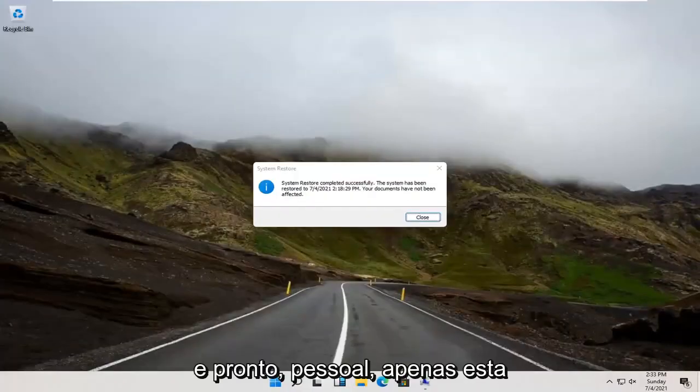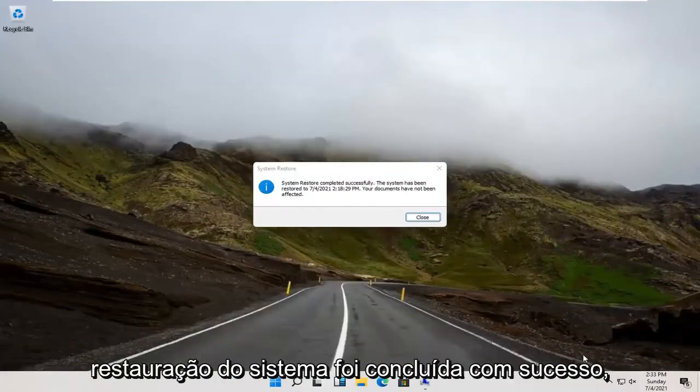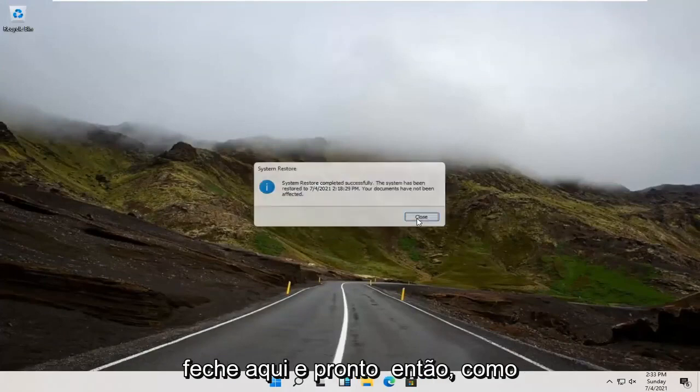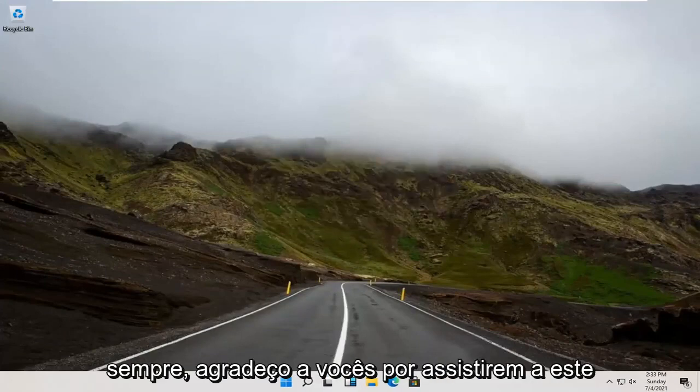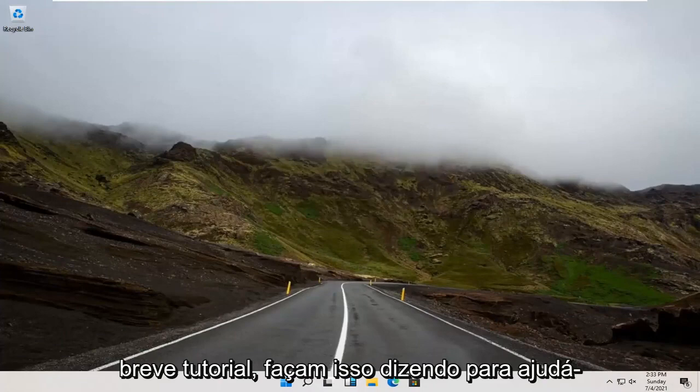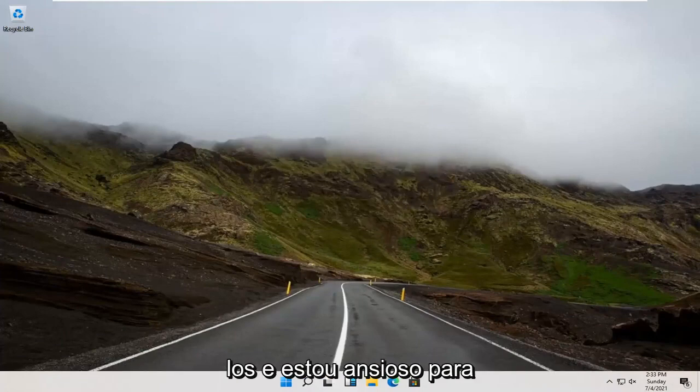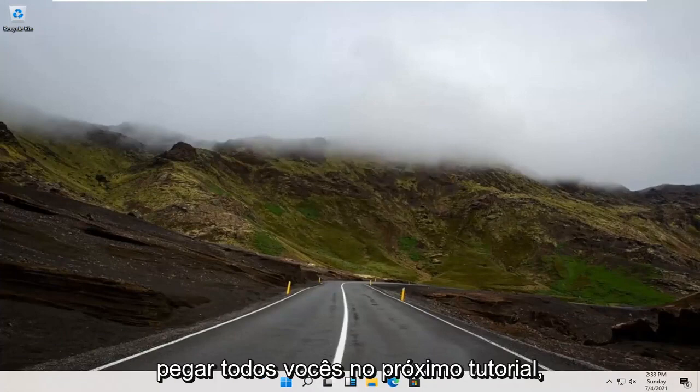And there you go guys, system restore completed successfully. Close out here, and that's about it. So, as always, thank you guys for watching this brief tutorial. I do hope I was able to help you out, and I do look forward to catching you all in the next tutorial. Goodbye.